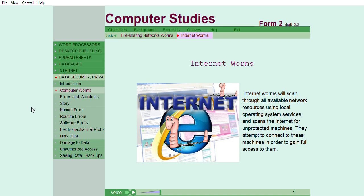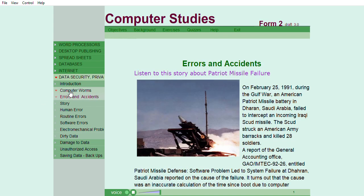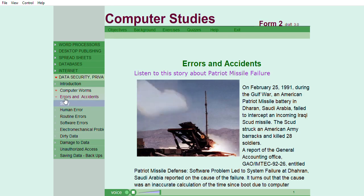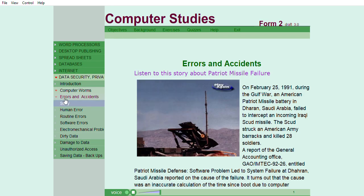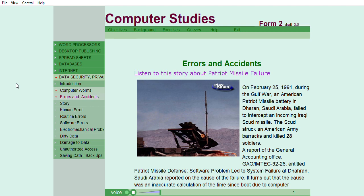They attempt to connect to these machines in order to gain full access to them. Errors and accidents. Listen to this story about Patriot missile failure. On February 25, 1991, during the Gulf War, an American Patriot missile battery in Dhahran, Saudi Arabia, failed to intercept an incoming Iraqi SCUD missile. The SCUD struck an American Army barracks and killed 28 soldiers.